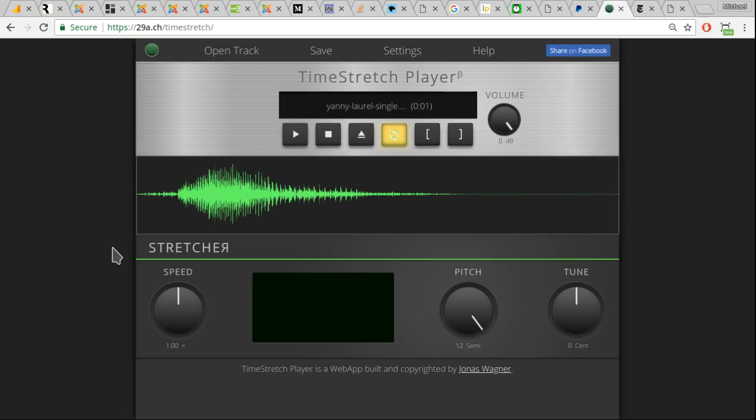it's tuned so that the people who can hear high frequencies hear one thing and low frequencies hear the other thing. Both of them are playing at the exact same time.